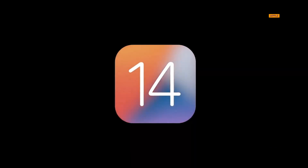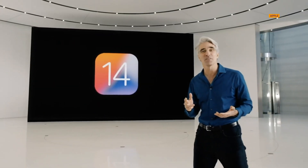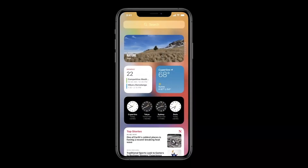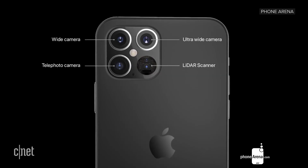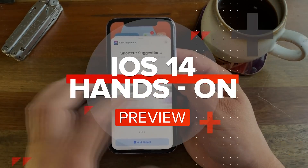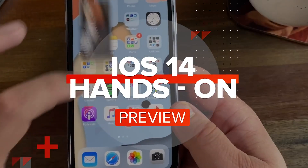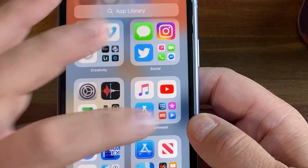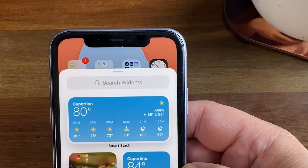Apple in June announced iOS 14 at its annual Worldwide Developers Conference, aka WWDC. This year's iPhone OS will be out in the fall along with the much-rumored iPhone 12. If you want an in-depth hands-on look at iOS 14, take a look at my video on CNET's YouTube page.